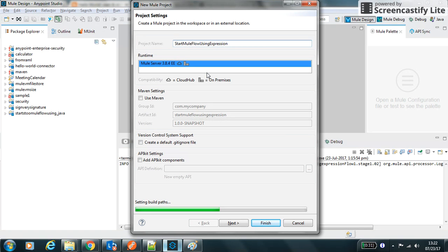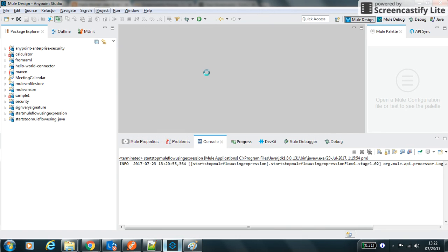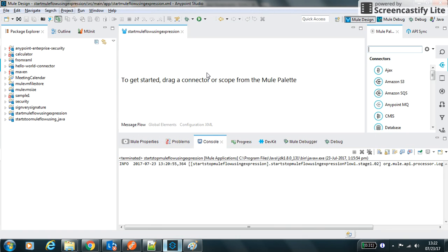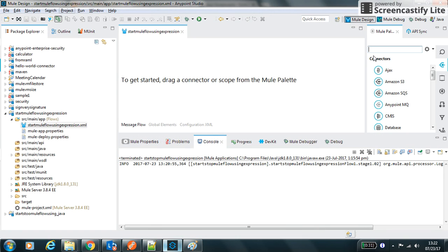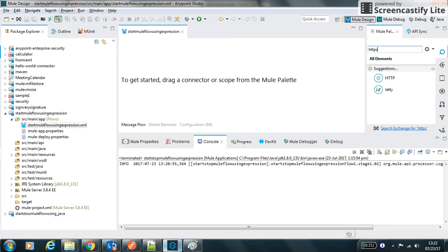We will make the flow initial state as stopped so that I can start it. So let's first create the HTTP connector to receive it.